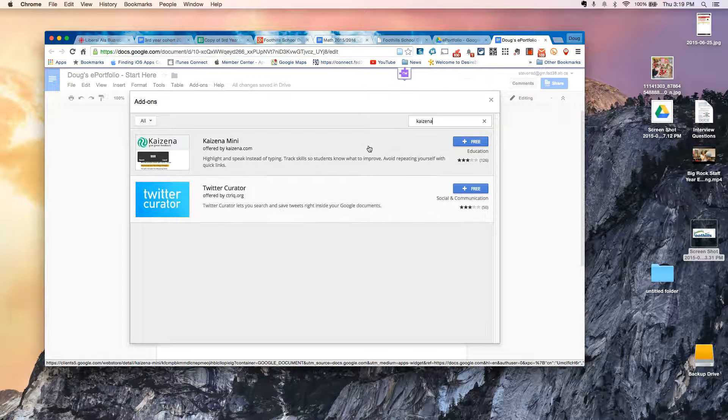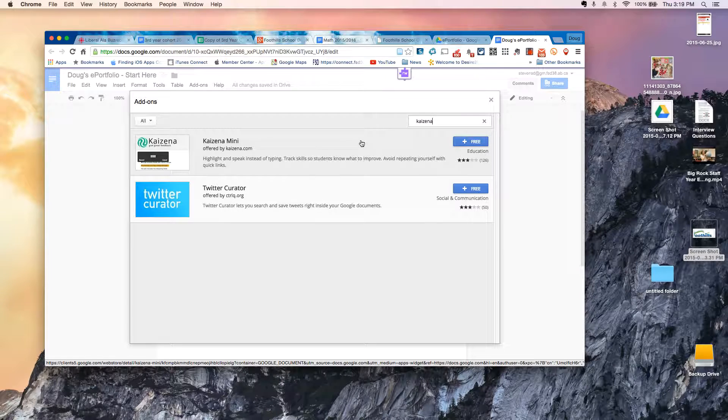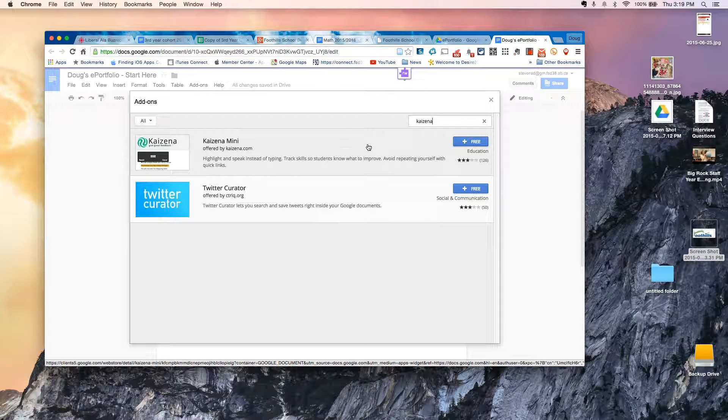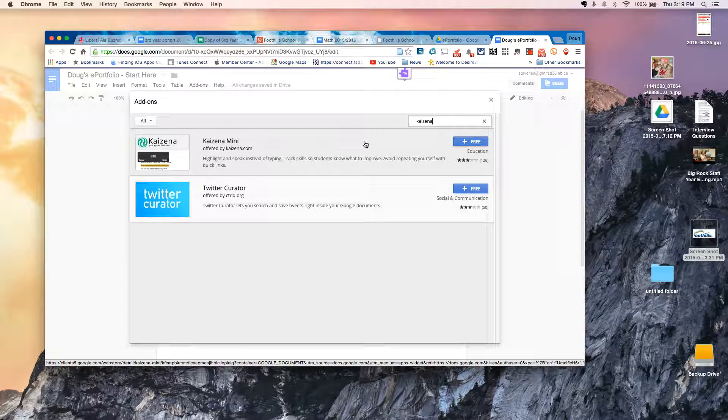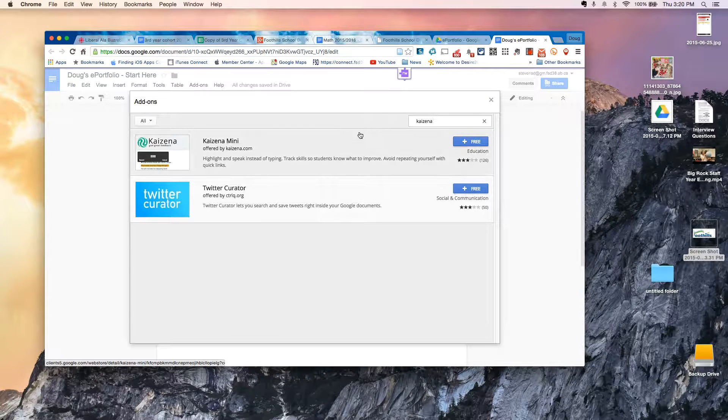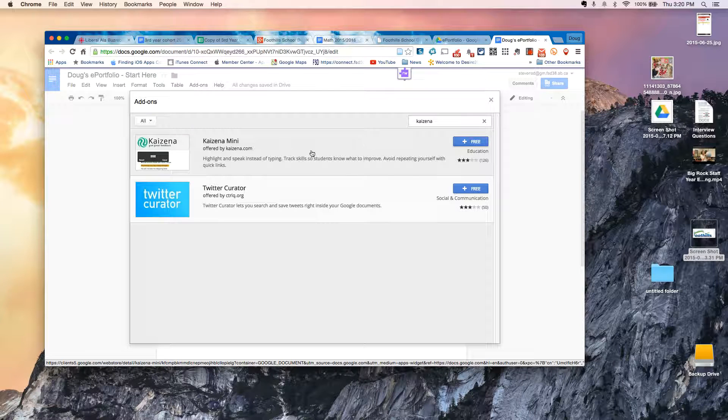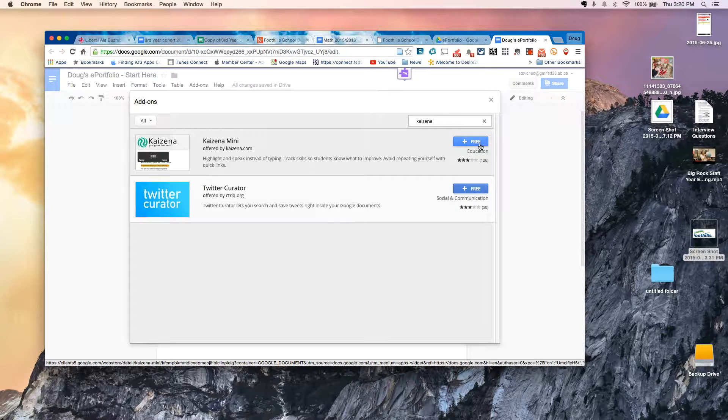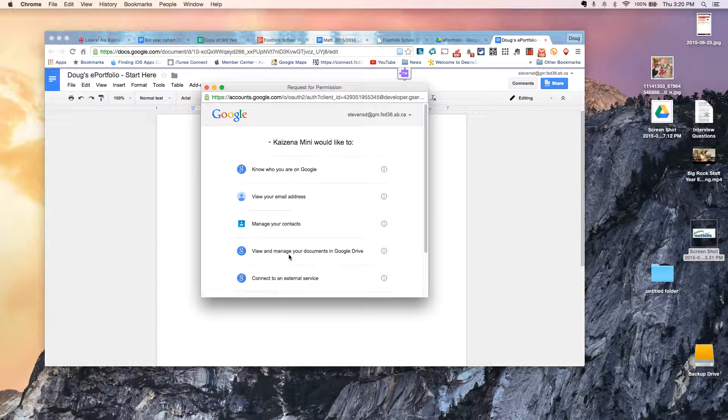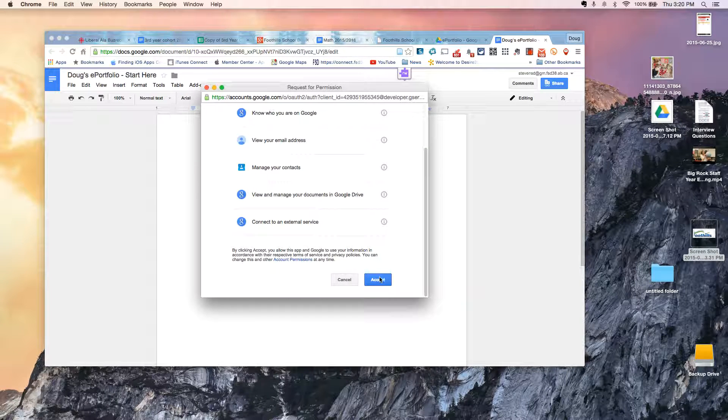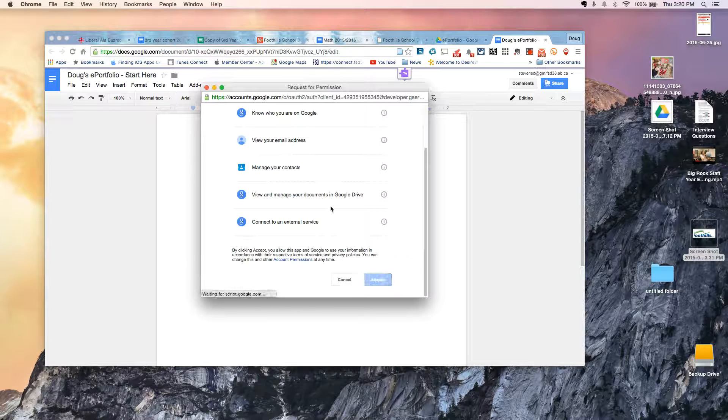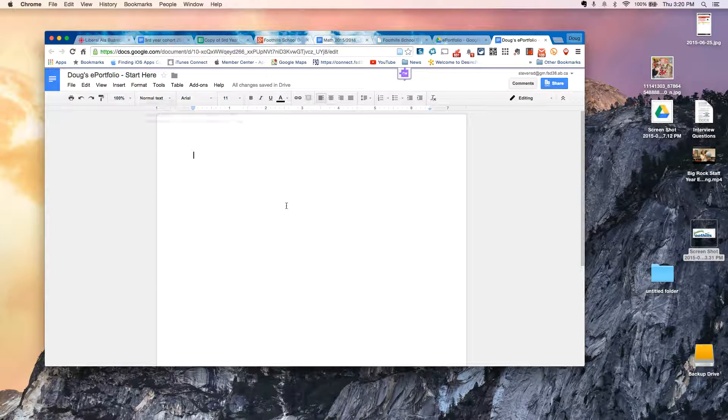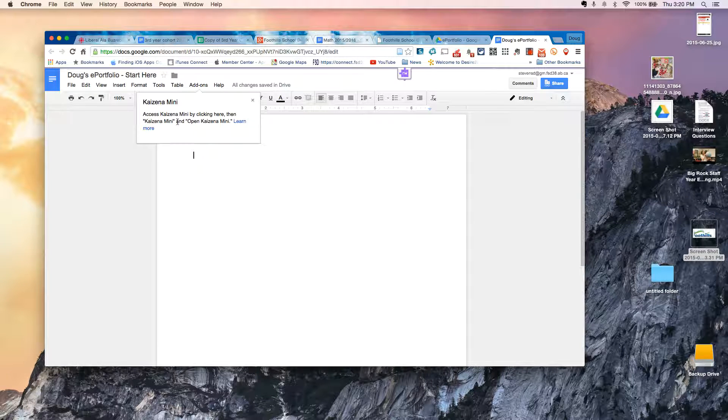Kaizena is a tool that allows you to select text and then, using the microphone on your computer, record a reflection or record feedback or record whatever you want to record that will play back when a viewer clicks on that same bit of text. So I'm going to hit Add, plus Free. It's going to ask for some permissions, and I'm just going to go ahead and click Accept.